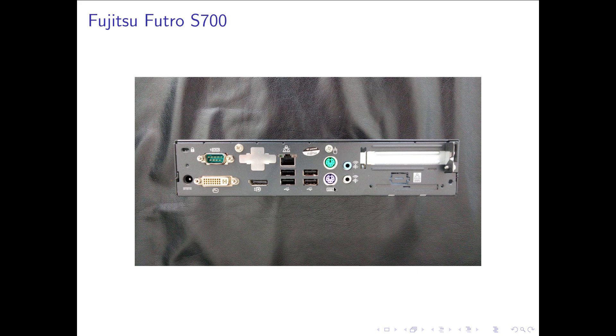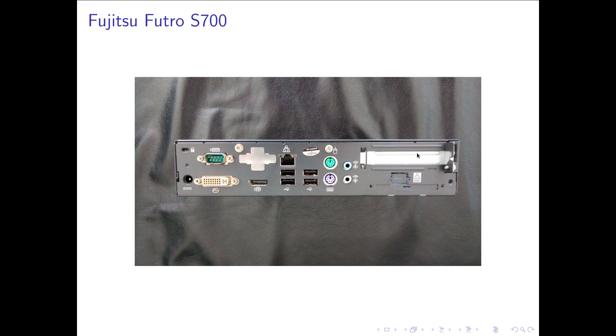So the IO is quite okay. We can connect a lot of USB devices to it. And here you would have the possibility to expand it with an extra PCI or PCI express card. So you can get a second Ethernet port for example.